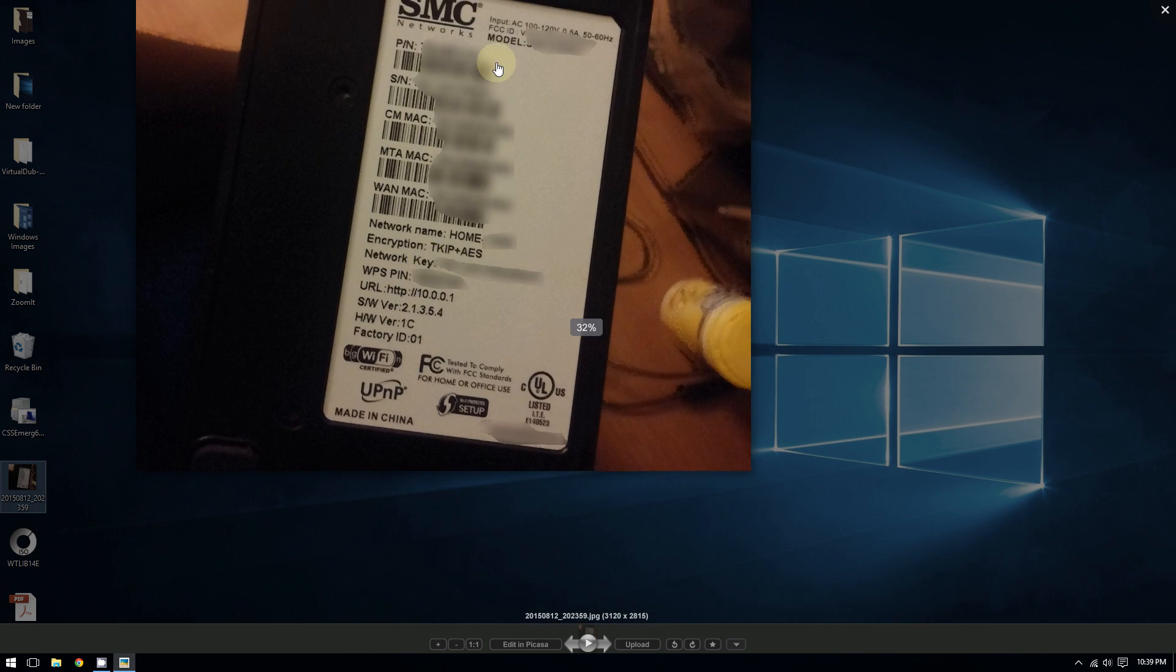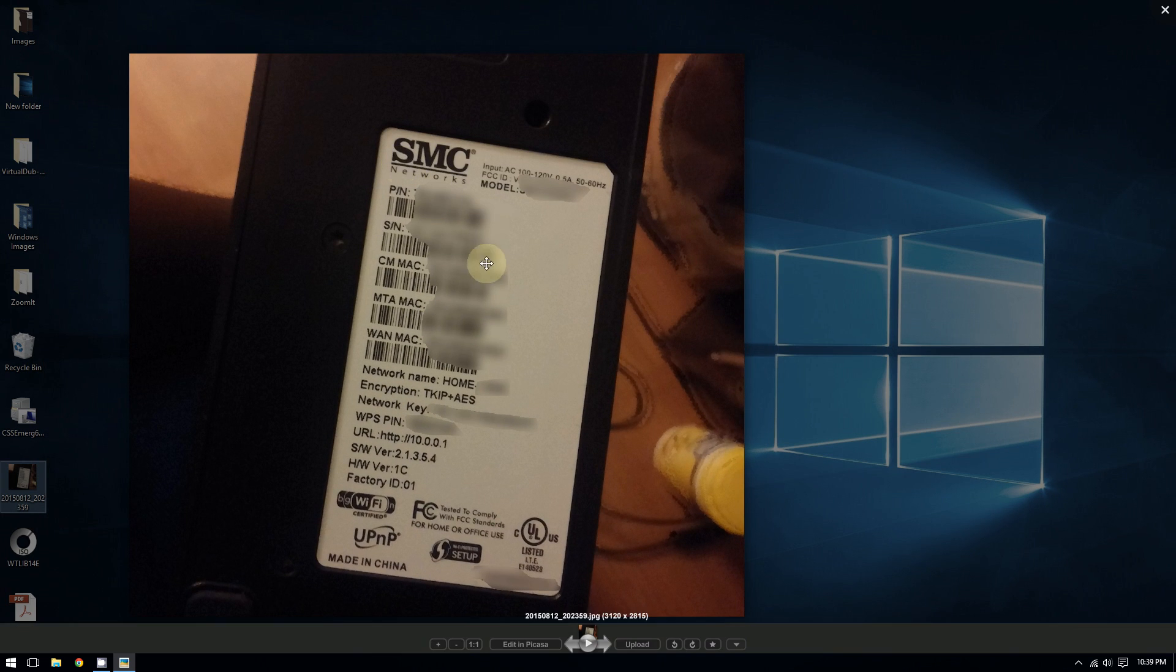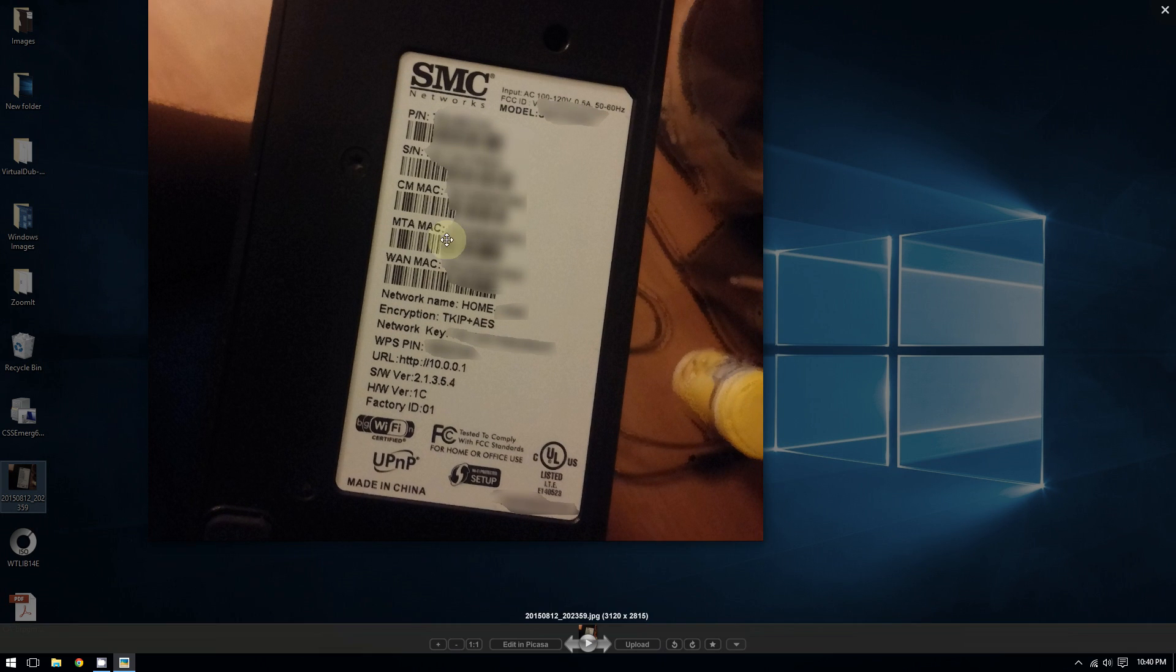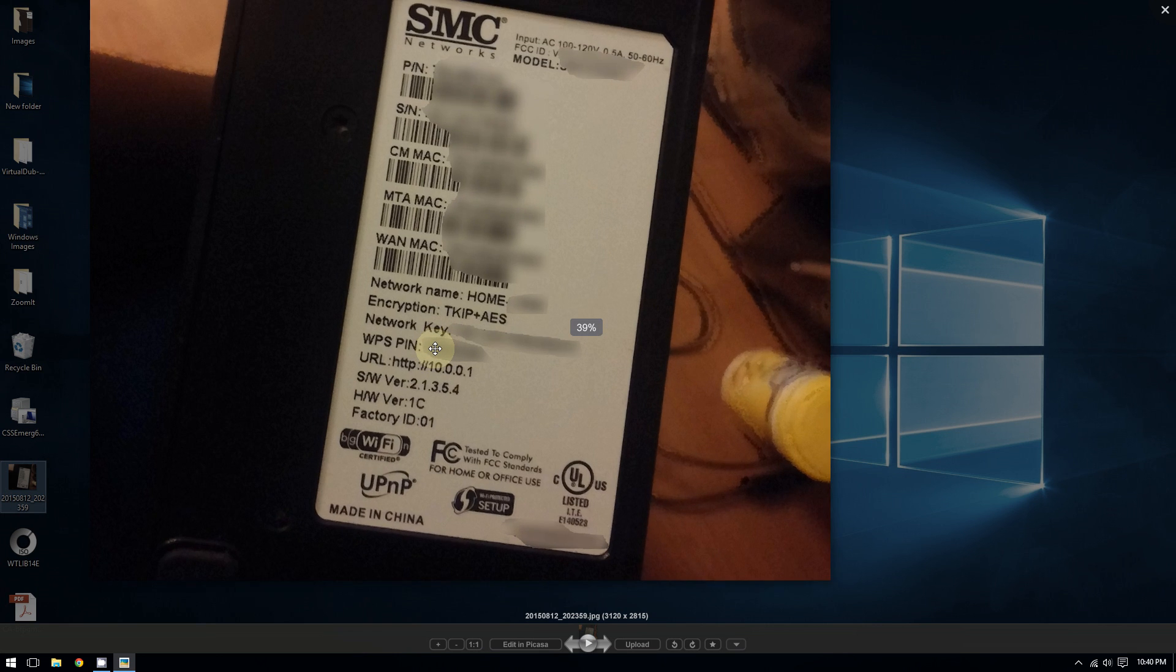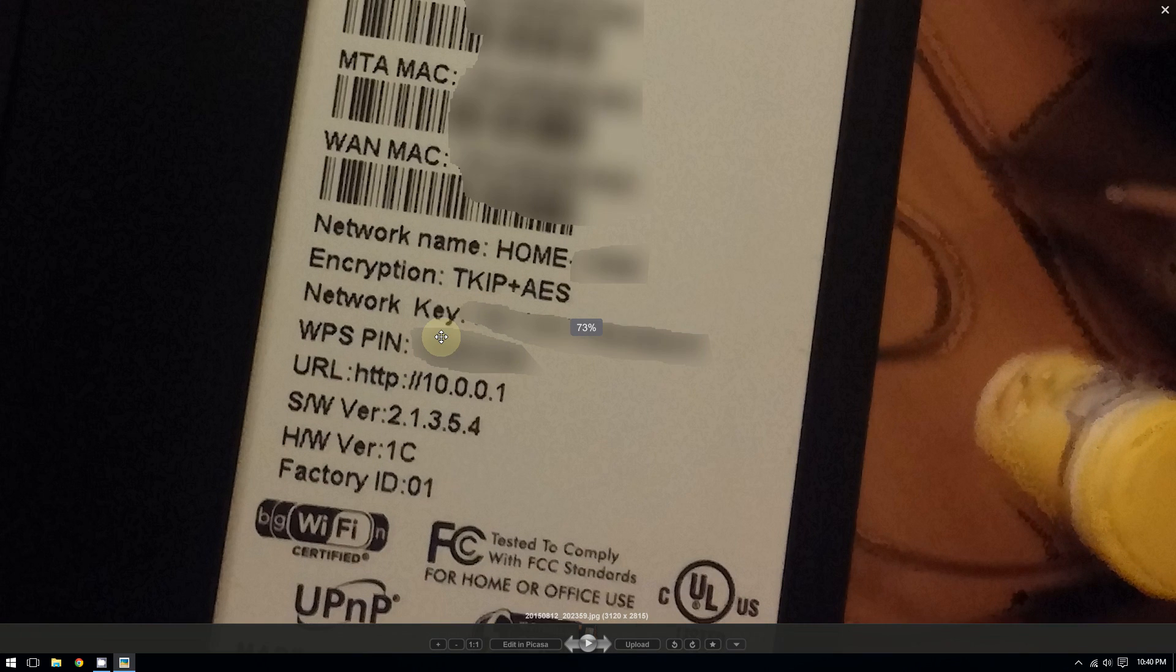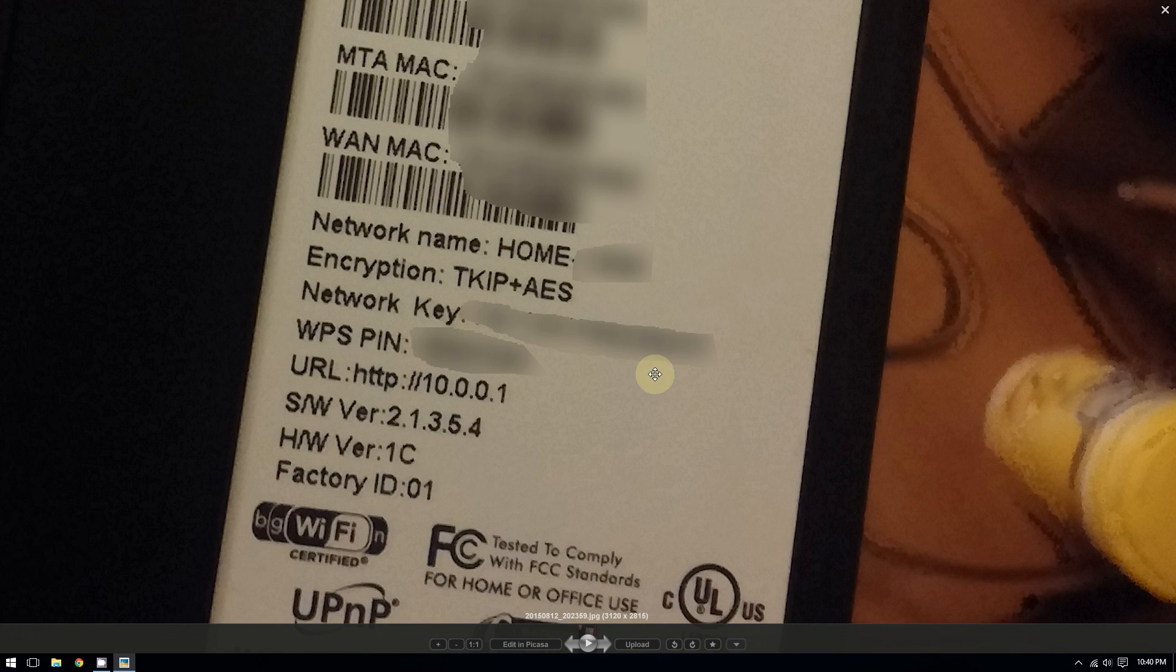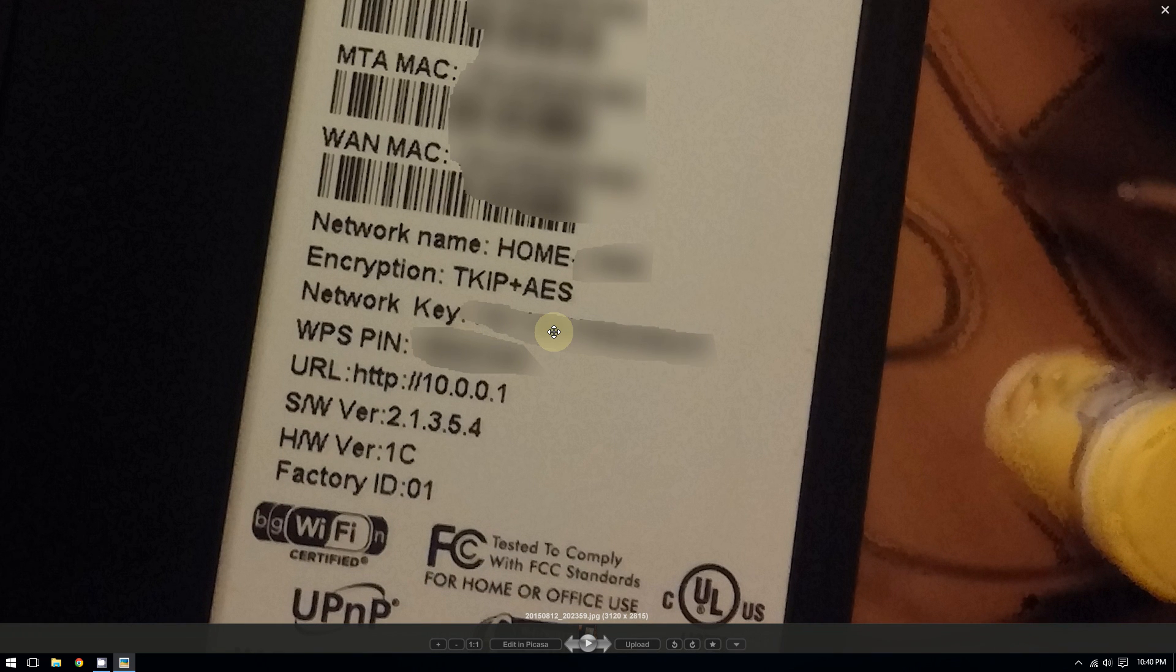As you can see here, this picture, this is a picture of my router, the bottom of it. And if you go to where it says Network Key, this is your password right here. It's usually like a bunch of numbers.